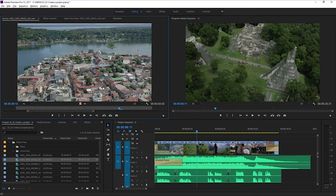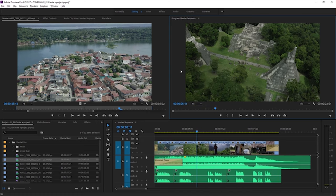And over on the right here, the Program Monitor is for looking at the sequence that you're building. That's the film that you're making. Okay, so that's how to open a project.